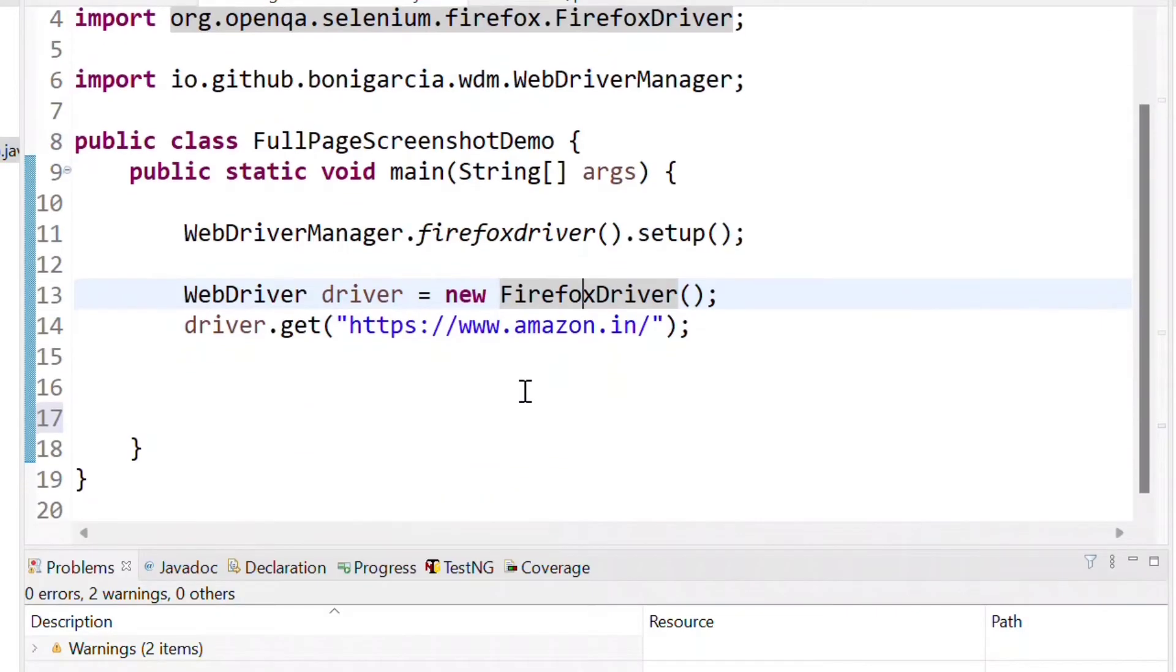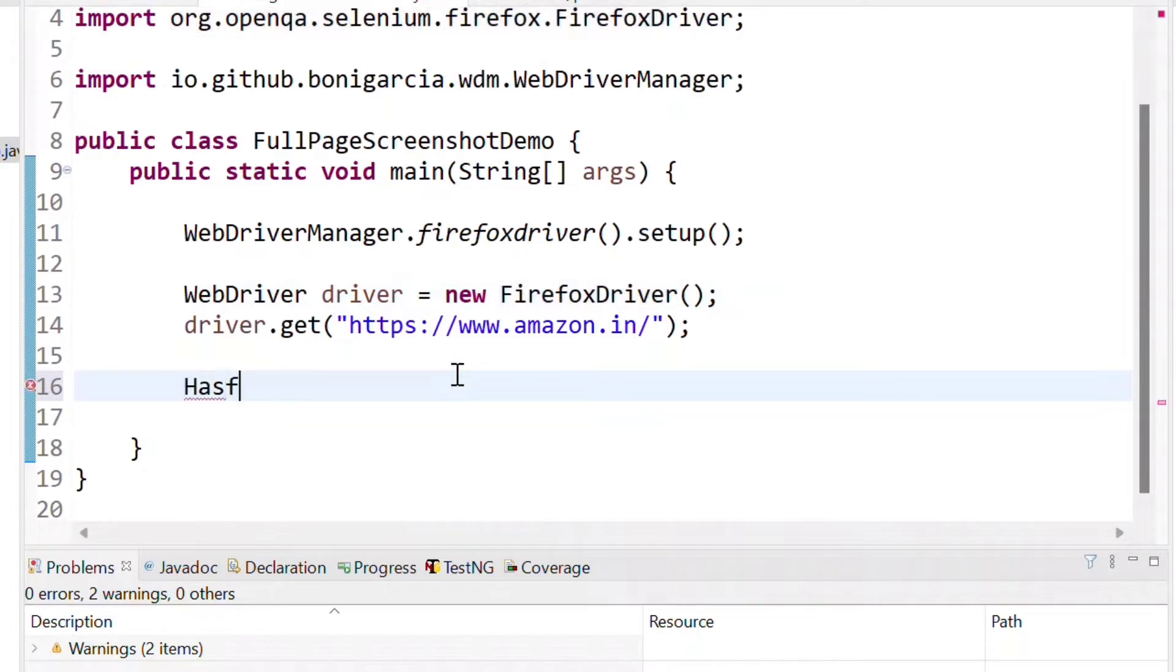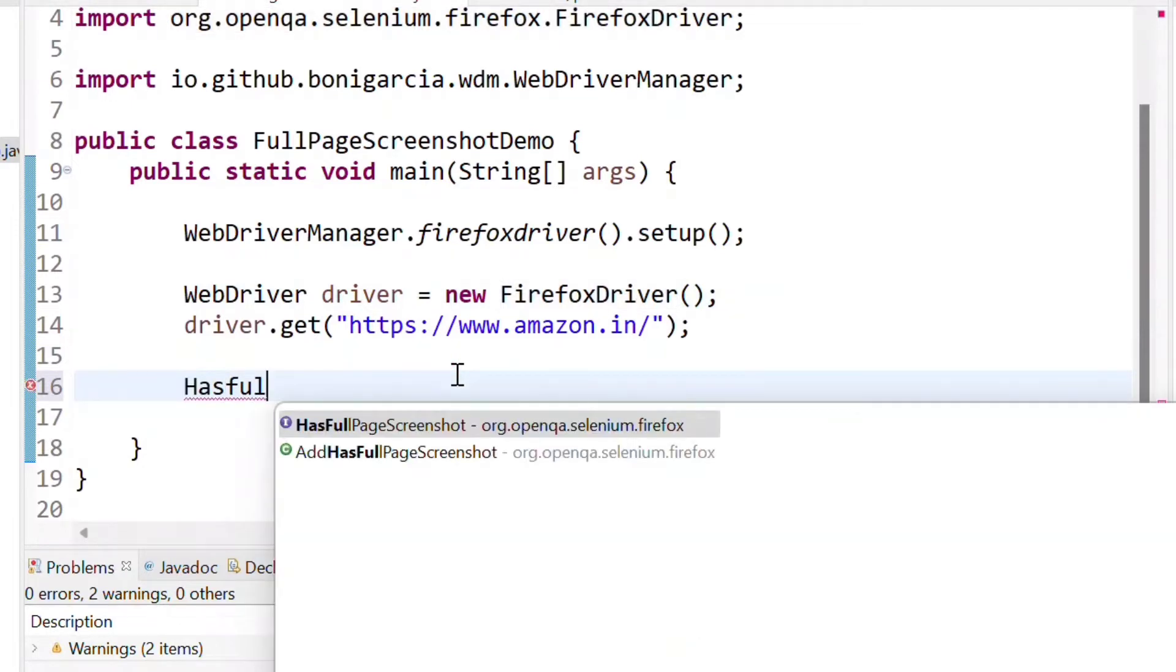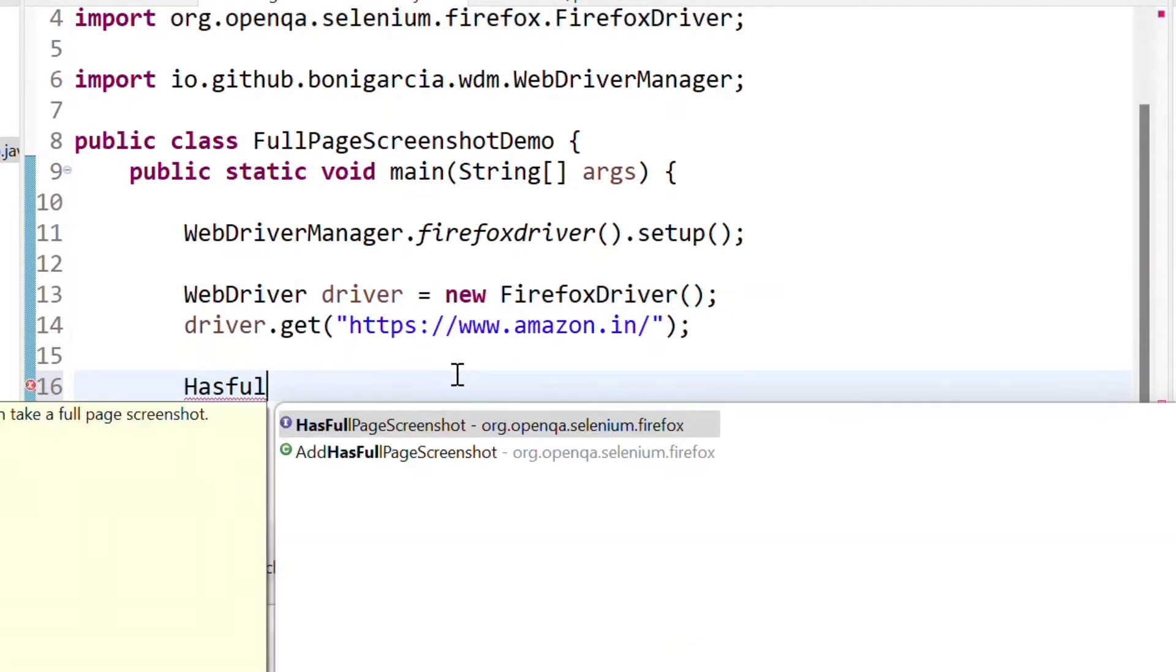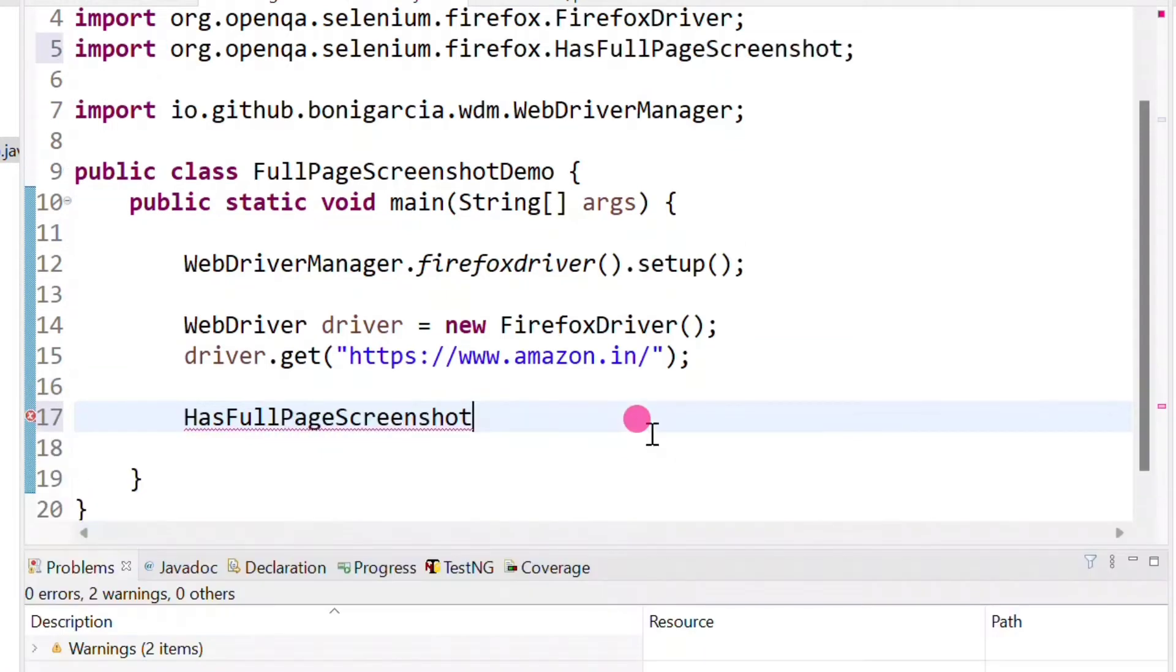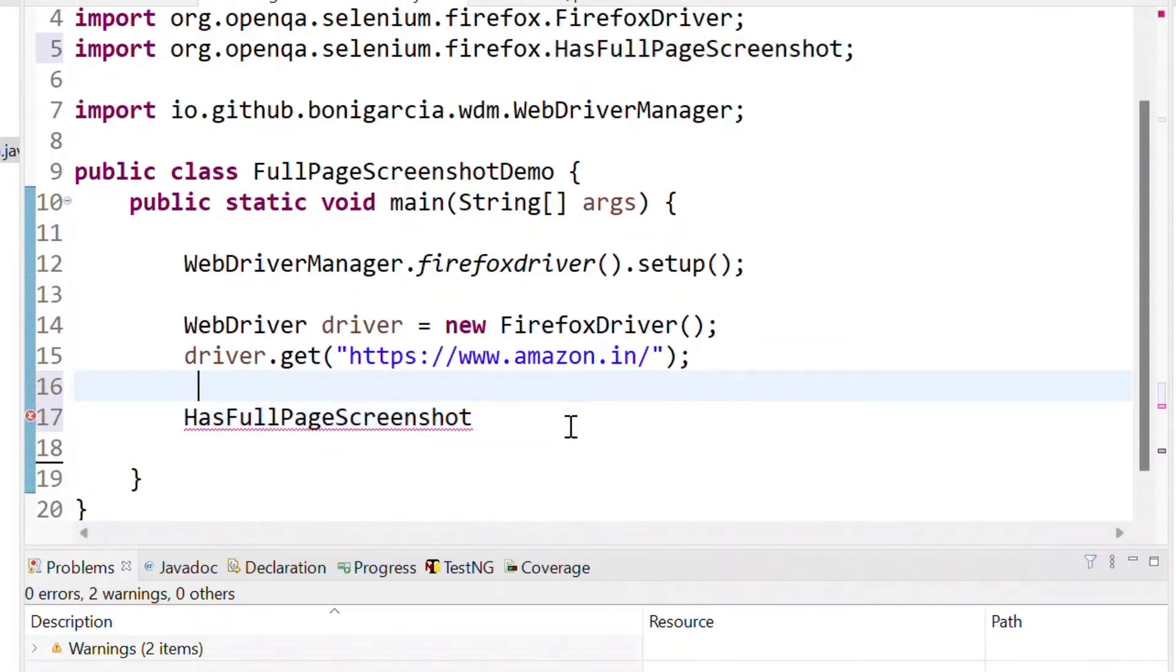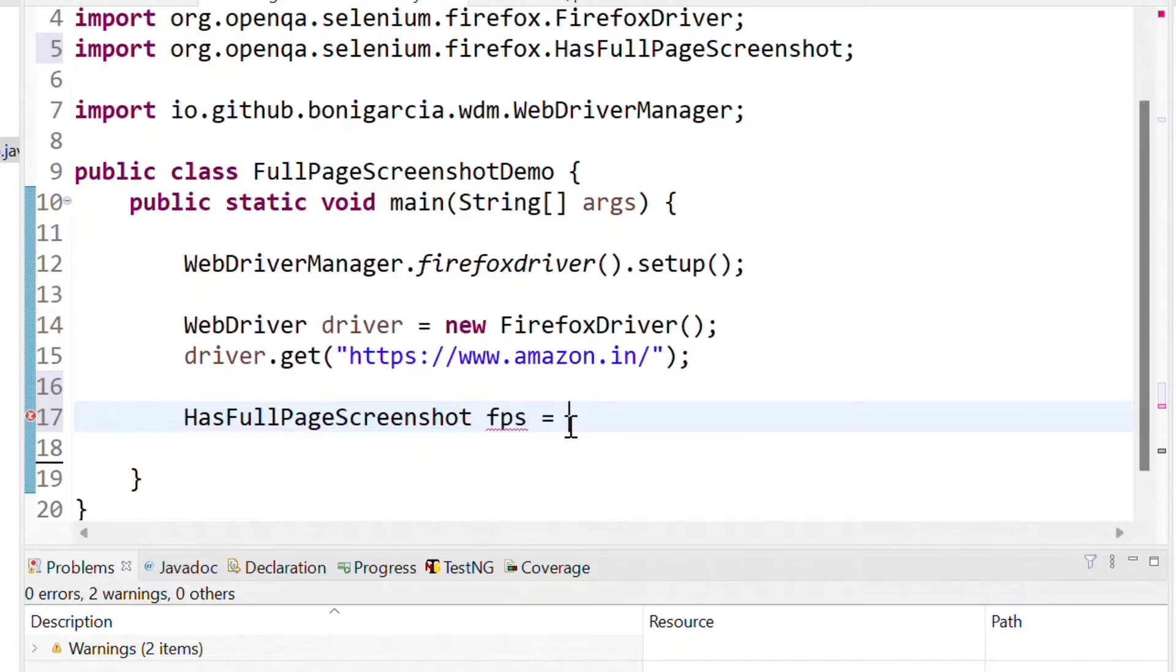We can go here and we can write HasFullPageScreenshot. Using control and space we can get this suggestion. HasFullPageScreenshot is the interface. We can give any object name and we need to cast it to the driver.